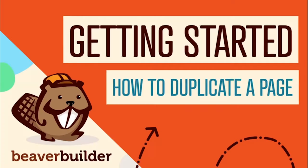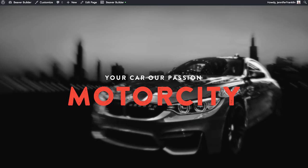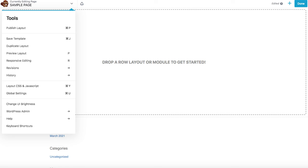Duplicating a page built with Beaver Builder is pretty easy, but the way to do it is somewhat hidden. For example, let's say you want to use the layout from this page to create another page just like it within your WordPress website. In this video I will show you how you can duplicate the page from the Beaver Builder tools menu.